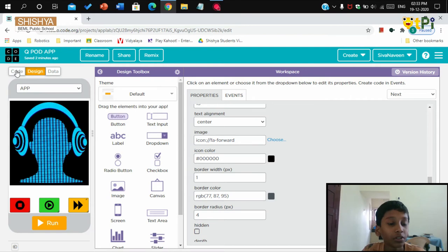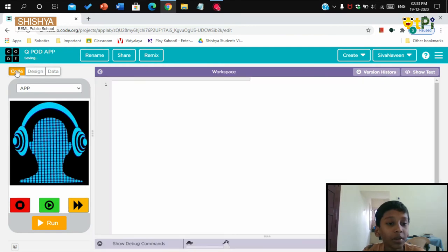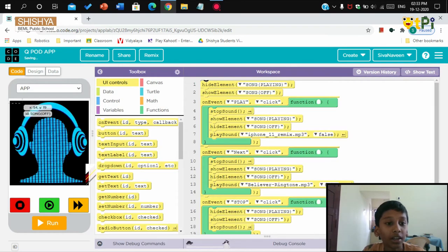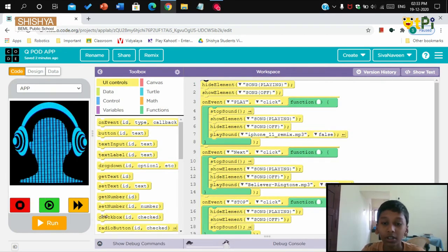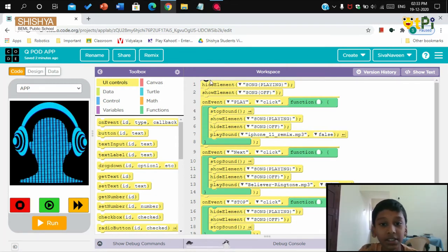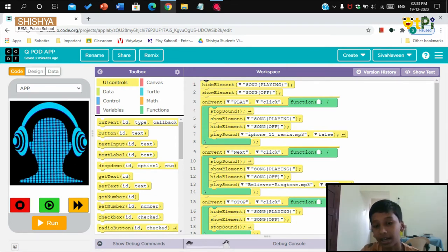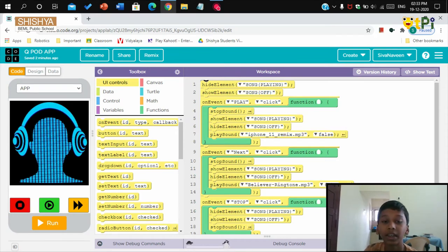Now let me tell you about the coding. This is the code. You can see hide element and show element have been added. These are to make an image or a button invisible from the screen, and the show element is used to bring it back.